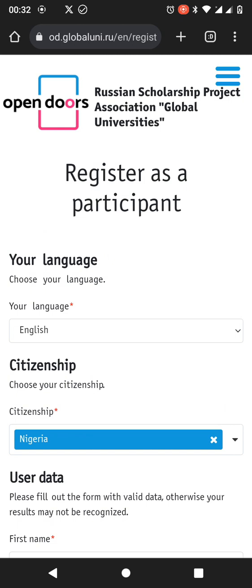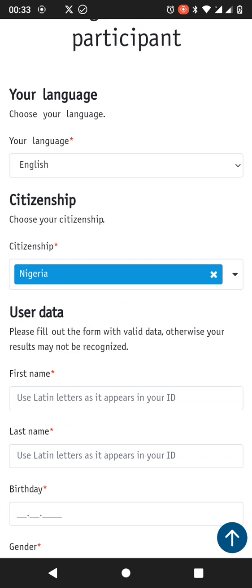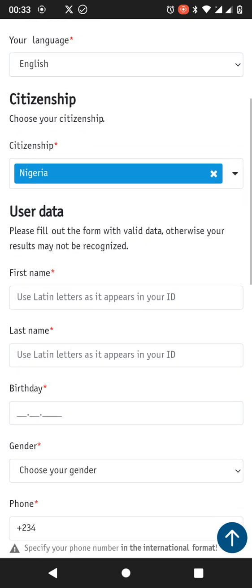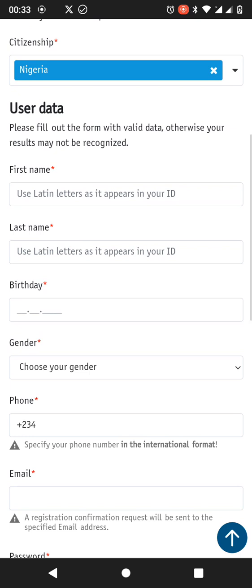Let me quickly run through that again. Register as a participant. Your language, you choose your language. Your citizenship, it's the name of your country. Your first name, your last name, and your birthday. And please those of you that have issues with your first name and last name, maybe it's been mixed up on your certificates, stick to one. Go and make affidavit for all your other documents to ensure that your names align.